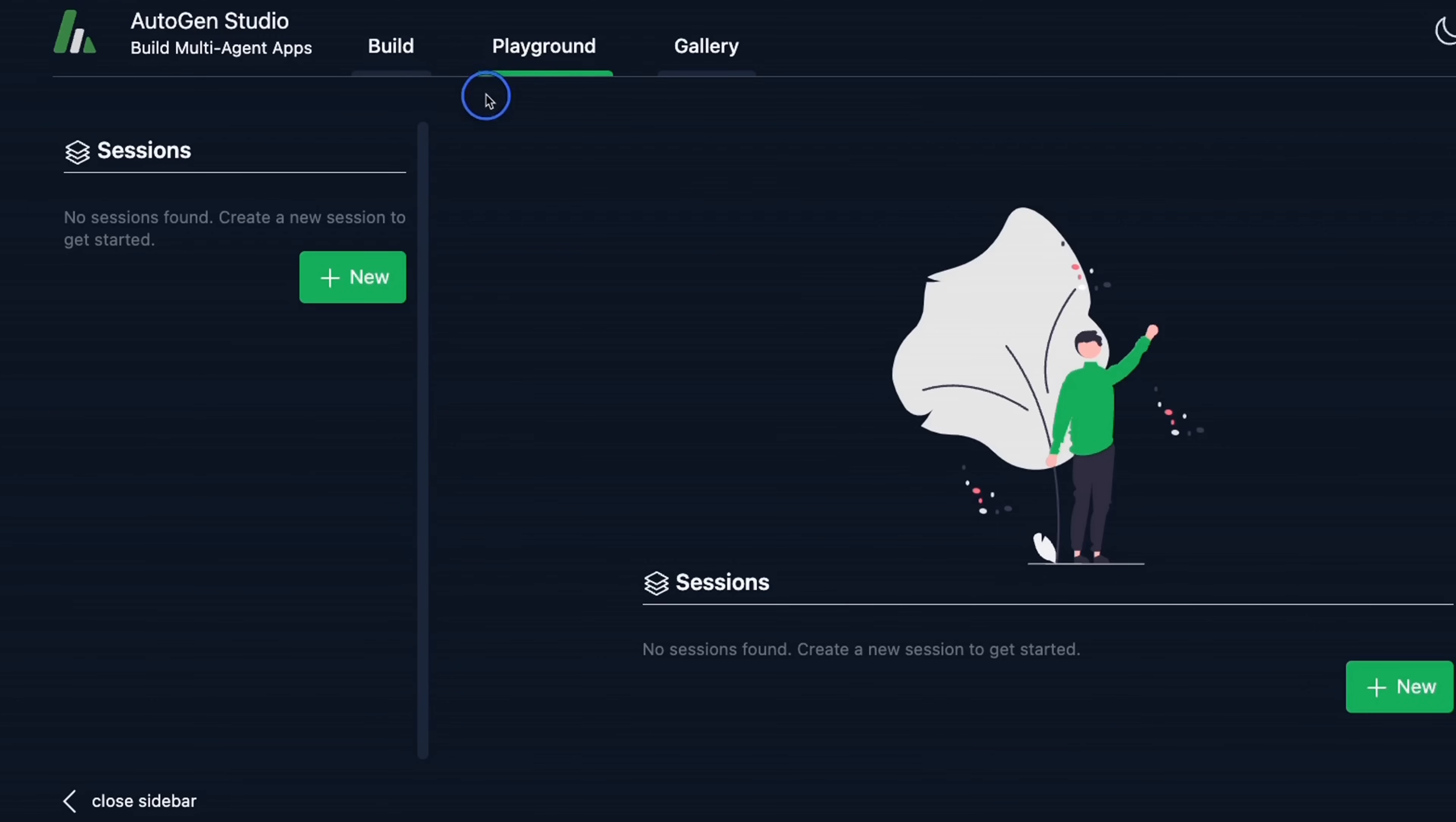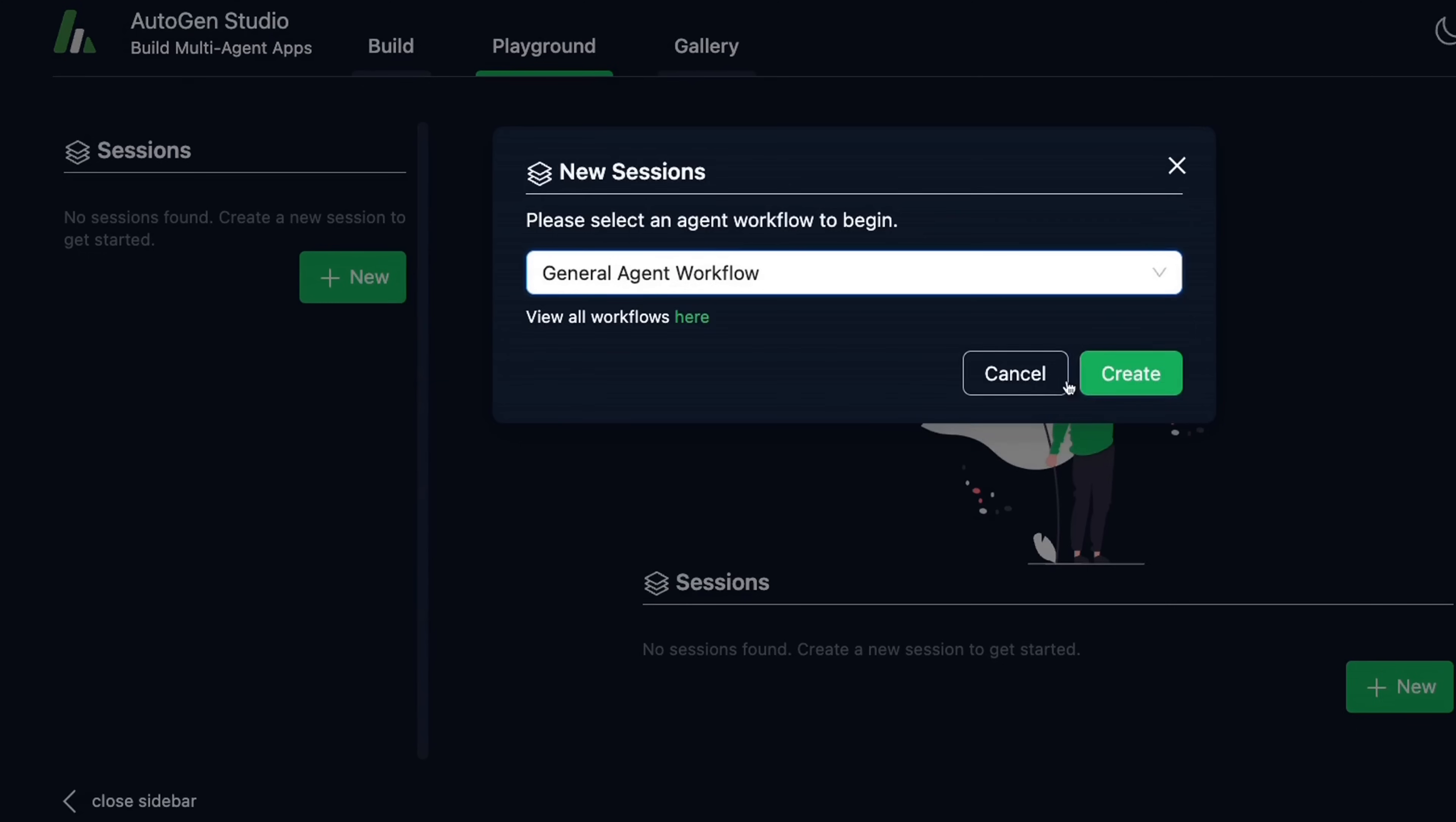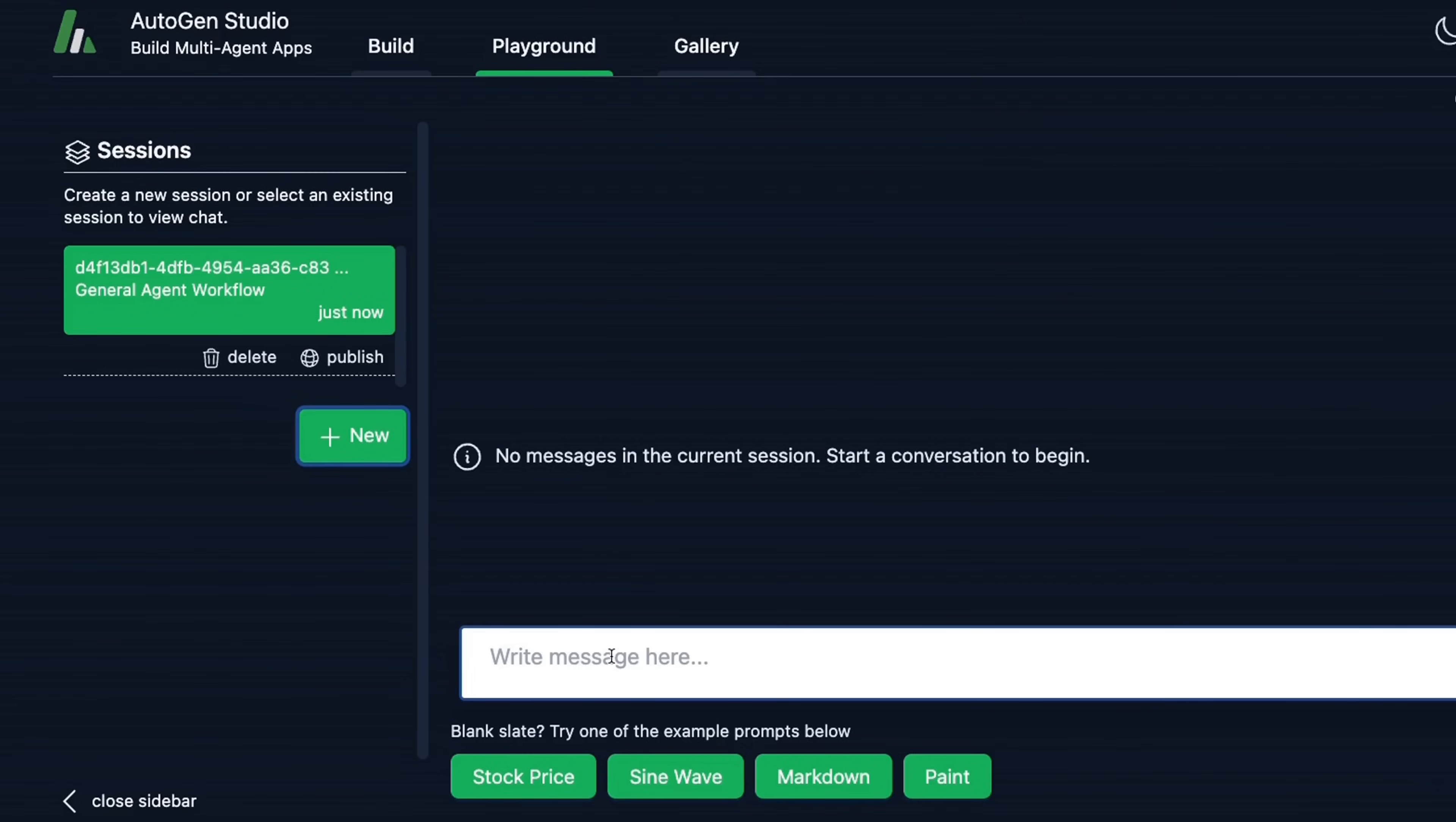The next section is playground. So here, you can test different workflows that you have created. So for example, we can create a new session. Let's click on this. Next, you need to select the workflow that you want to use. So we will just use the general agent workflow, click create. And now you can start interacting with this workflow.